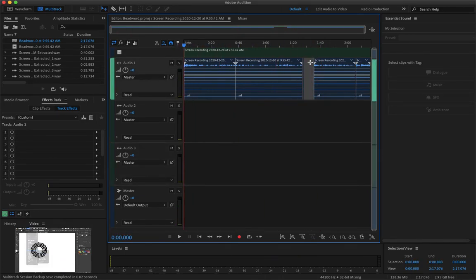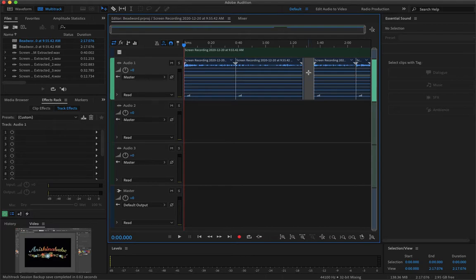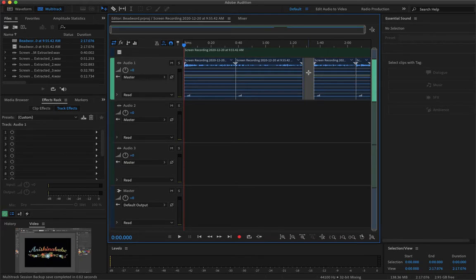For my project I do see one issue and that is my mic records in mono. So I'll just go ahead and go through this audio and convert it to stereo. If you don't know how to do that I did make a video for that and I'll leave a card in the video right now.